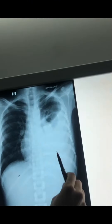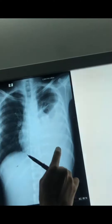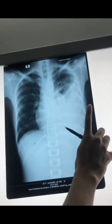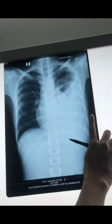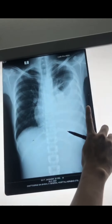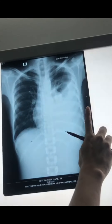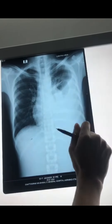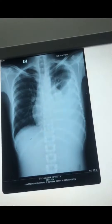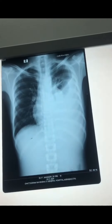Now, what is the differential diagnosis? The common causes include pneumonia, tuberculosis, pulmonary infection, and bronchogenic carcinoma. These are the common causes we can always consider.